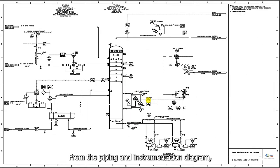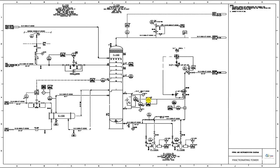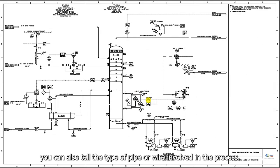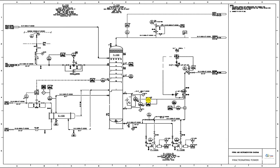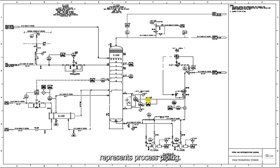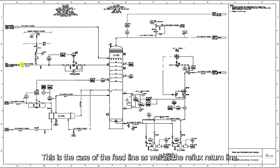From the piping and instrumentation diagram, you can also tell the type of pipe or wire involved in the process. In this example, a heavy solid line represents process piping. This is the case of the feed line, as well as the reflux return line.